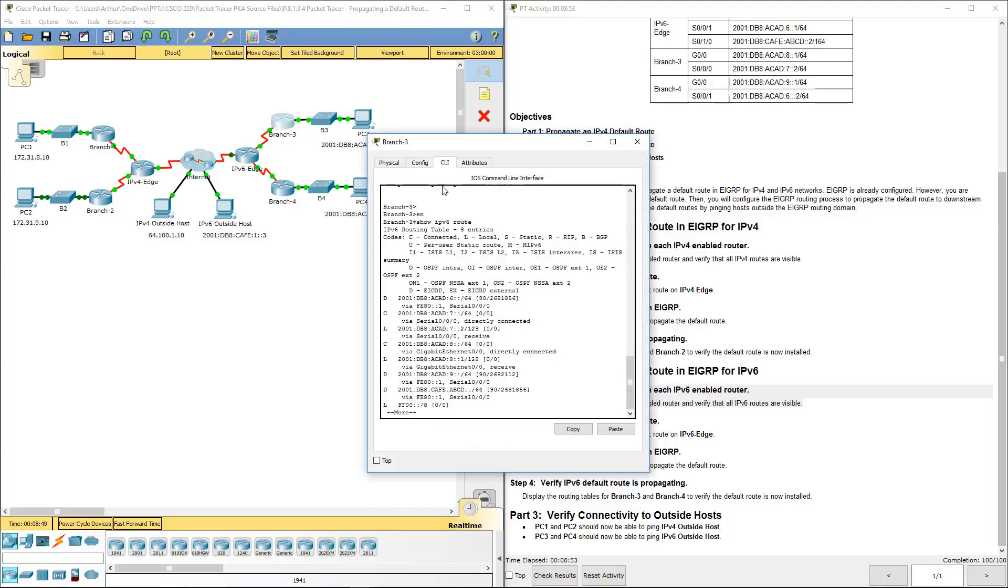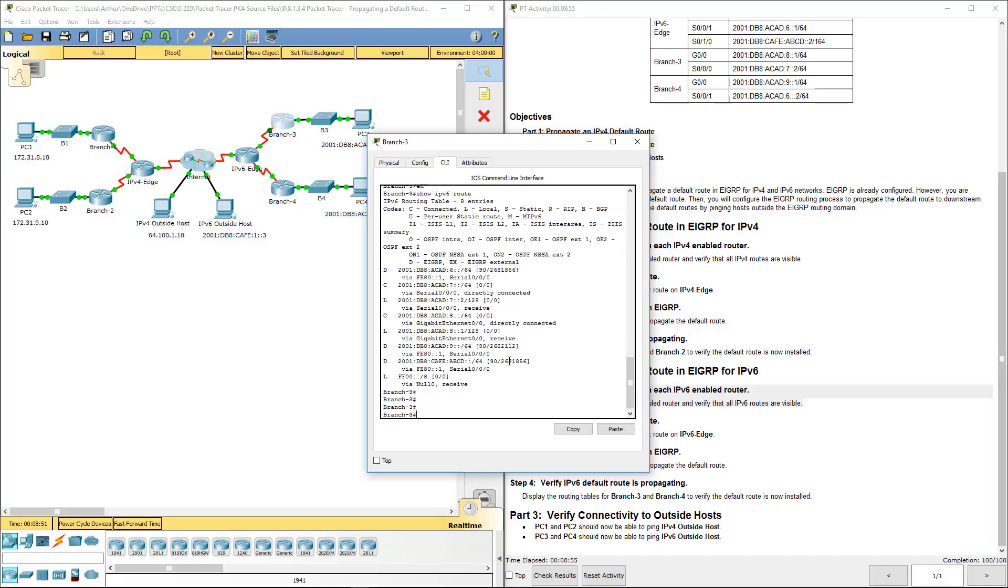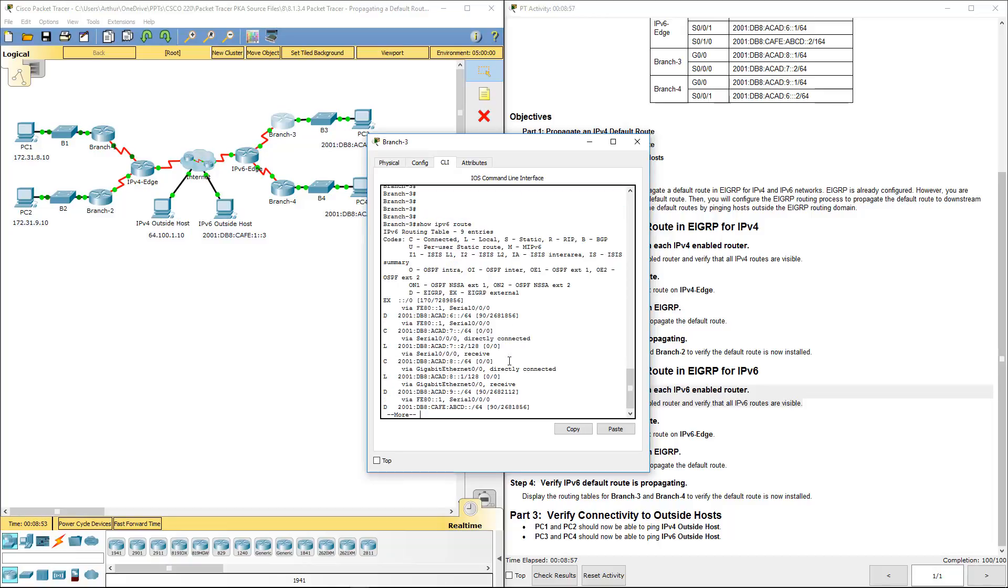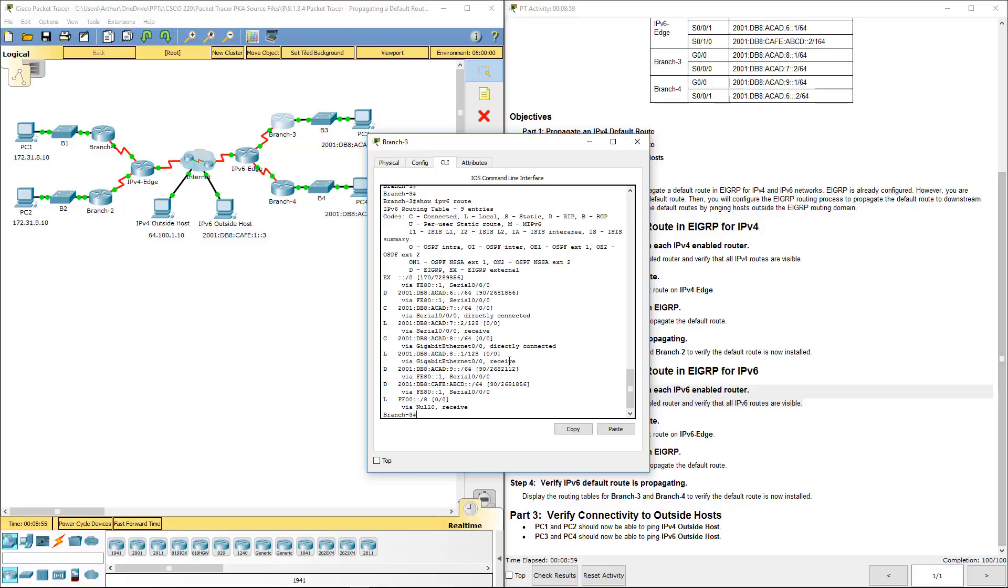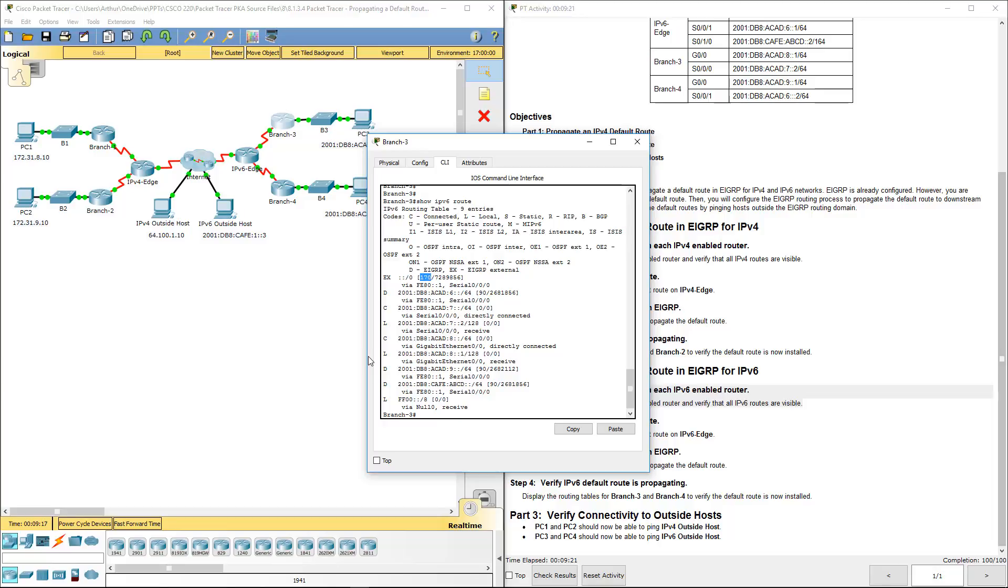All right, branch three. We're going to do the same thing. Oops, sorry. I'm looking for this guy right here. Our external route. I was looking at that one automatically, but that's an ff00 and it's a link local. We actually want the external link with the appropriate metric. That's going to be a dead giveaway. It's an external EIGRP link.